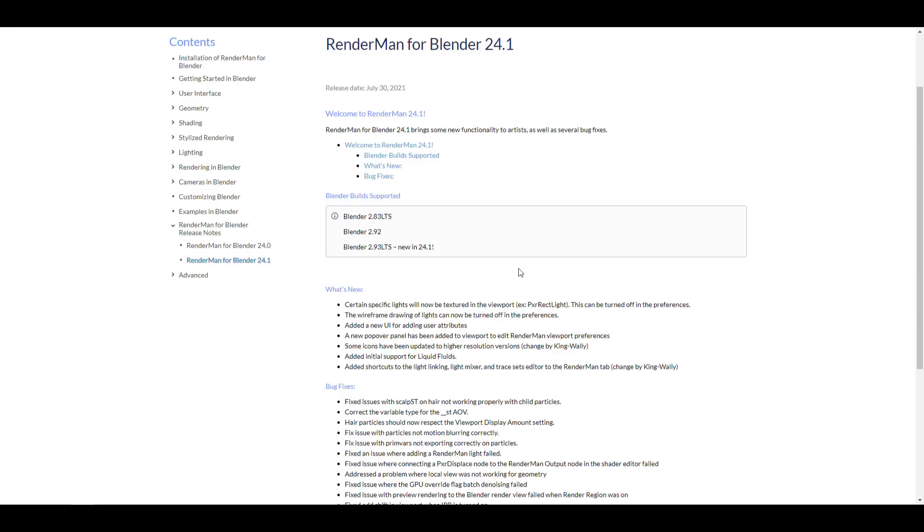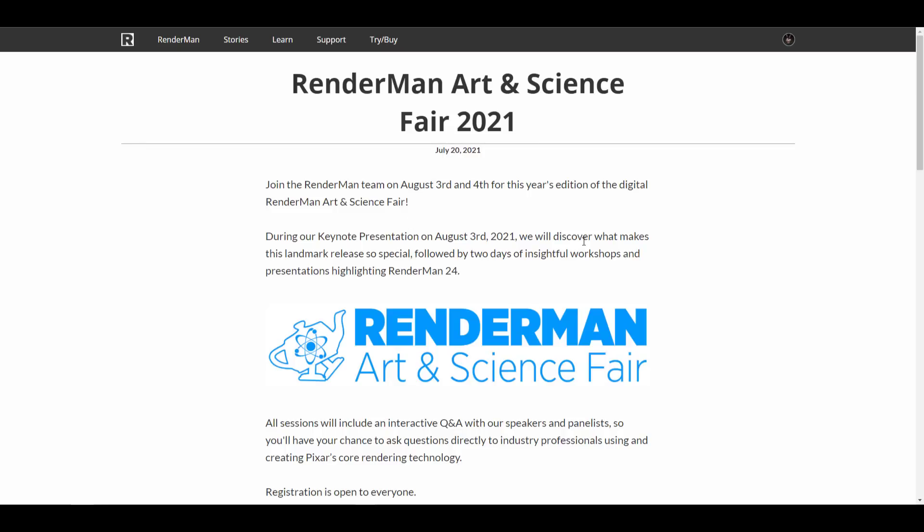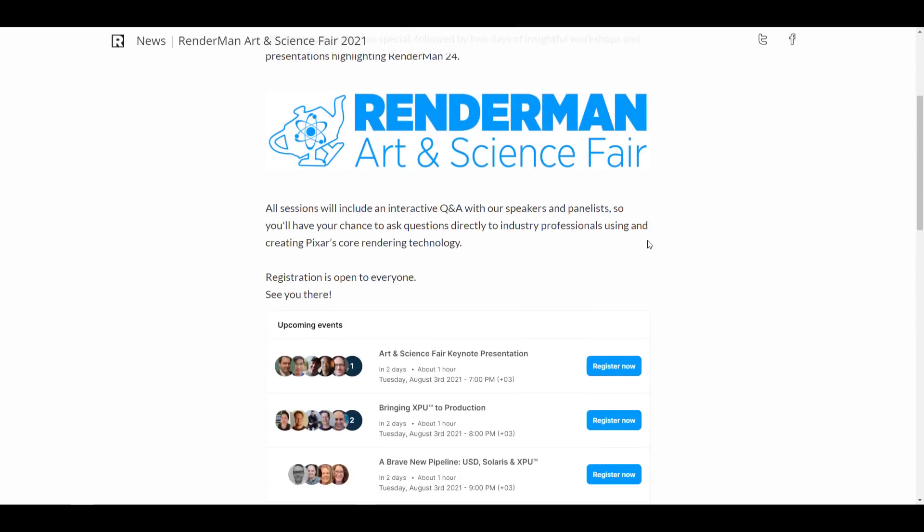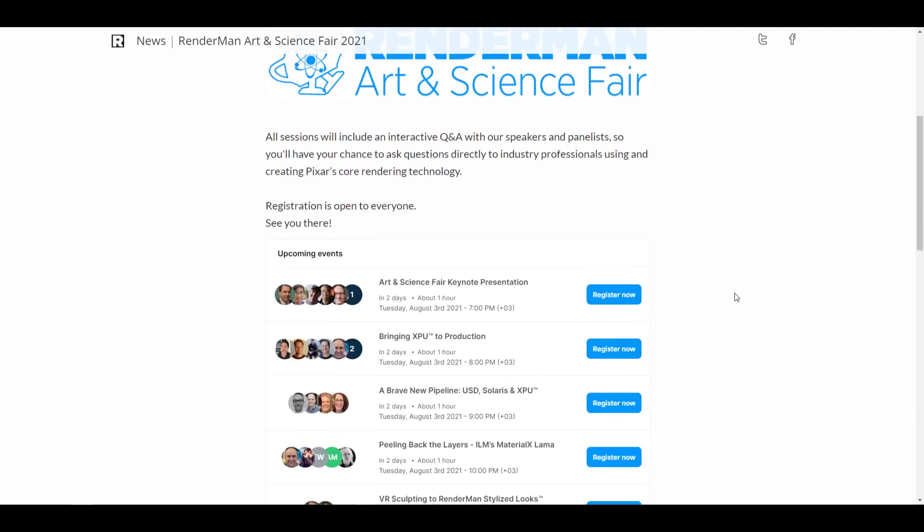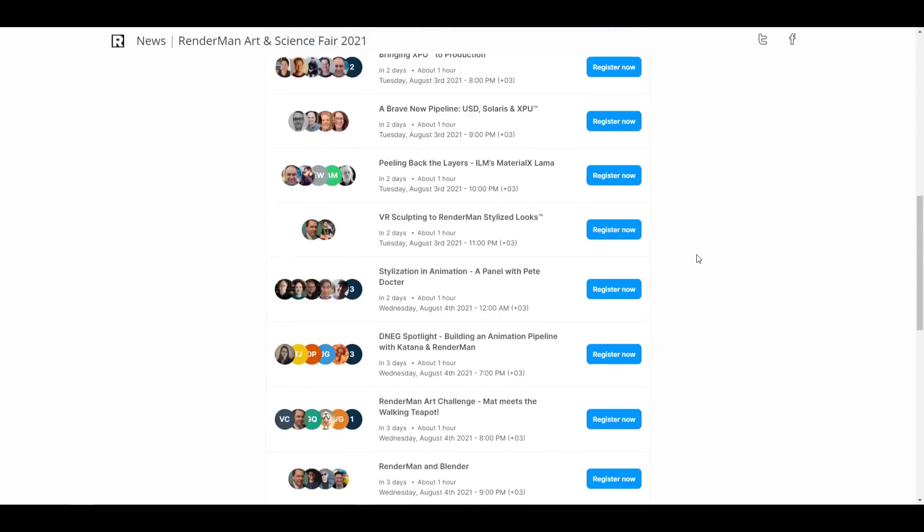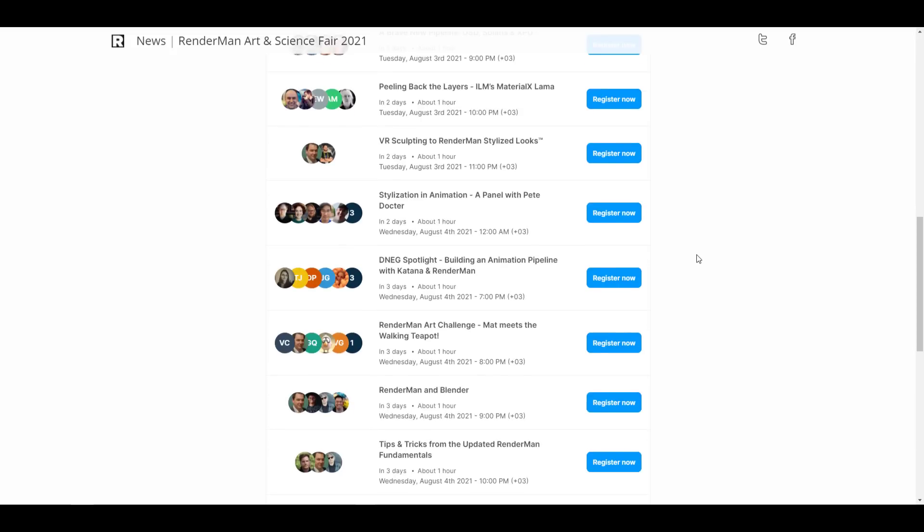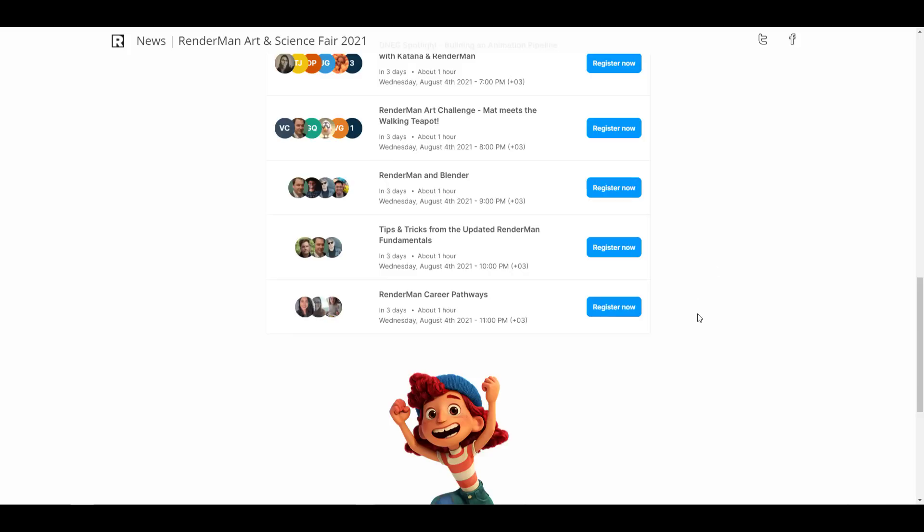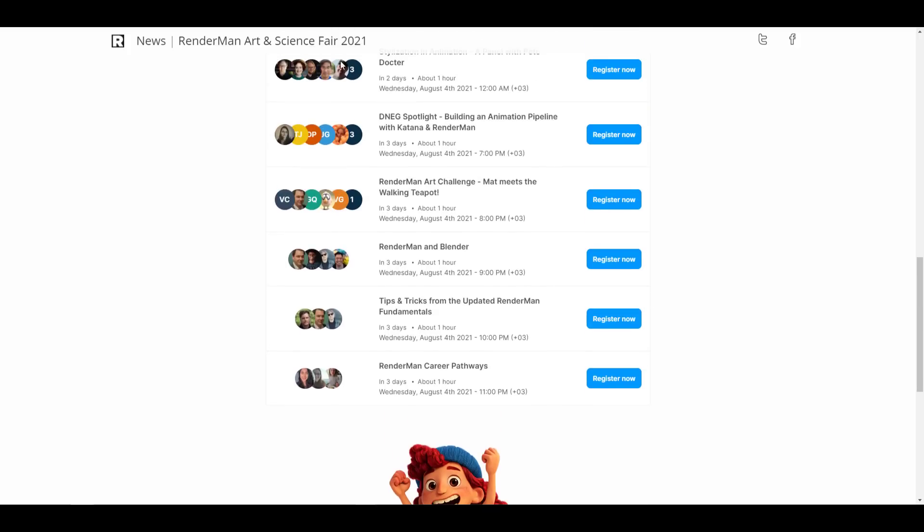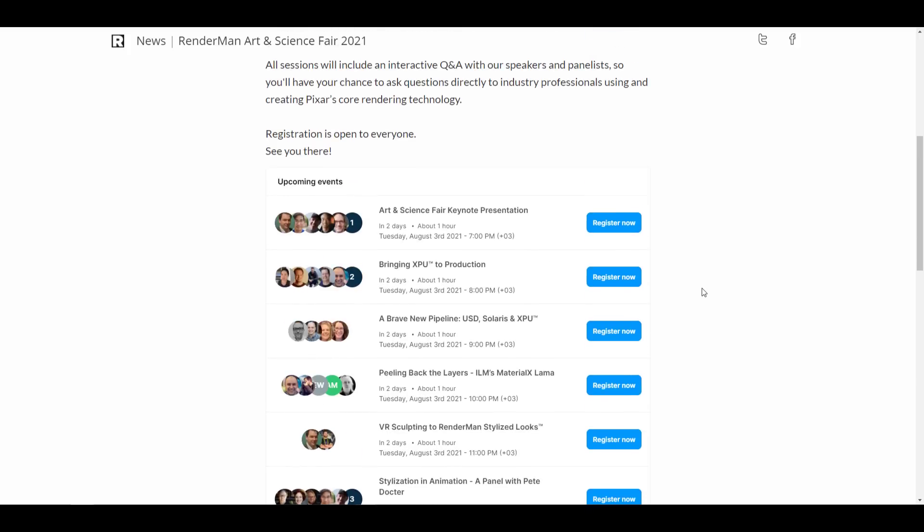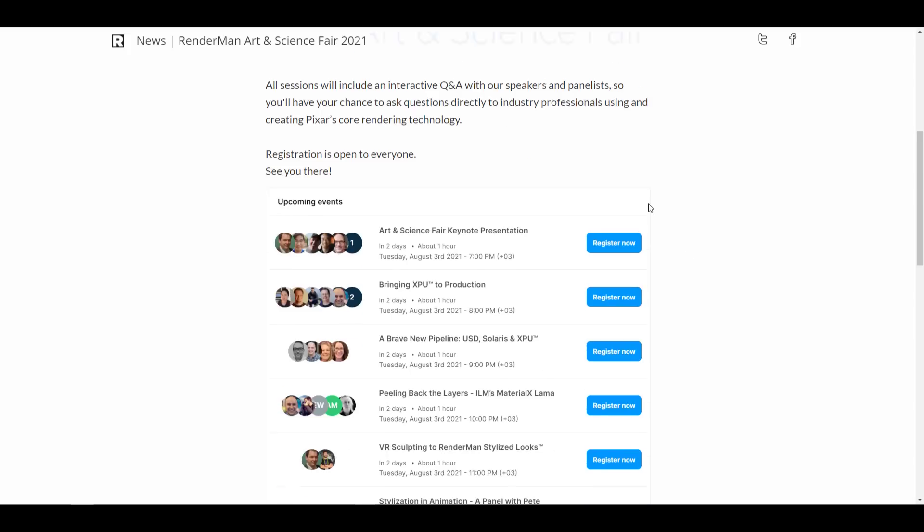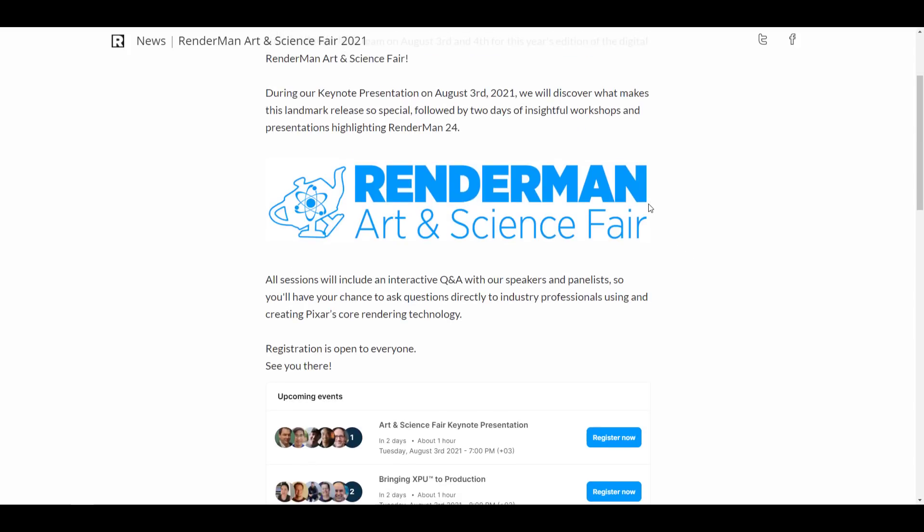While we talk about RenderMan, there is an Art and Science Fair coming up. The Art and Science Fair is going to be taking place on August 3rd and also the 4th of this year. In case you have questions, you want to see RenderMan in action, you want to join any of these events that deal with RenderMan—actually there is an event that is tagged RenderMan and Blender—so you might have some questions, you might want to hear from the artists, creators, and also the developers. Link is also going to be in the description so you can register for this. Registration is free. All you need to do is go over to this link, register, and then you will be in the knowing once this is ready.